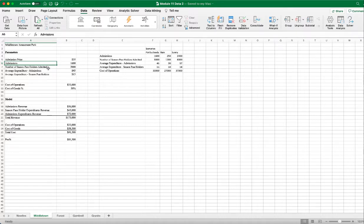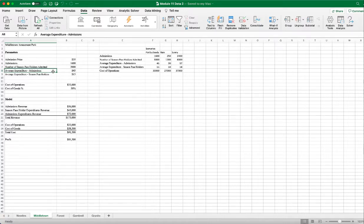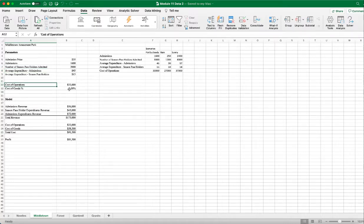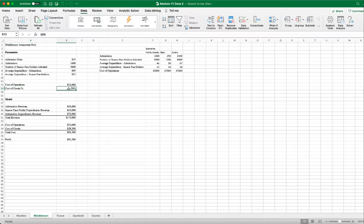In addition to regular admissions, I also have season pass holders — for example, the number of season pass holders admitted is 3000. Once admitted, season pass holders spend money on rides, food, toys, souvenirs, etc. The average expenditure for admissions is $45 per person and for season pass holders is $15 per person. I also have a cost of operations of $33,000 and a cost of goods at 50% of total expenditure — that's 50% of the combined expenditure of admissions plus season pass holders.